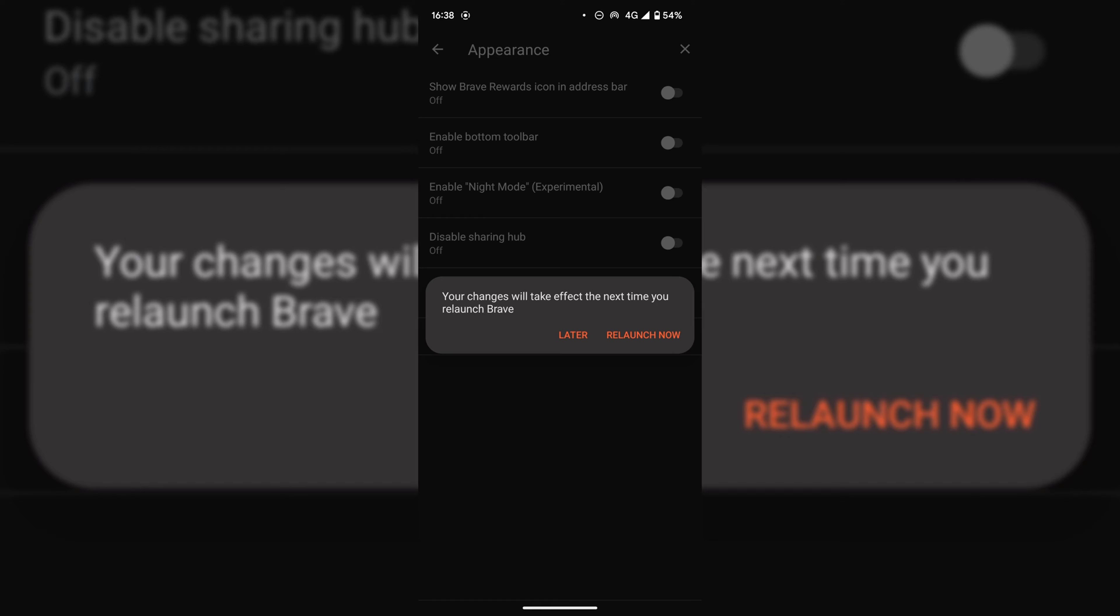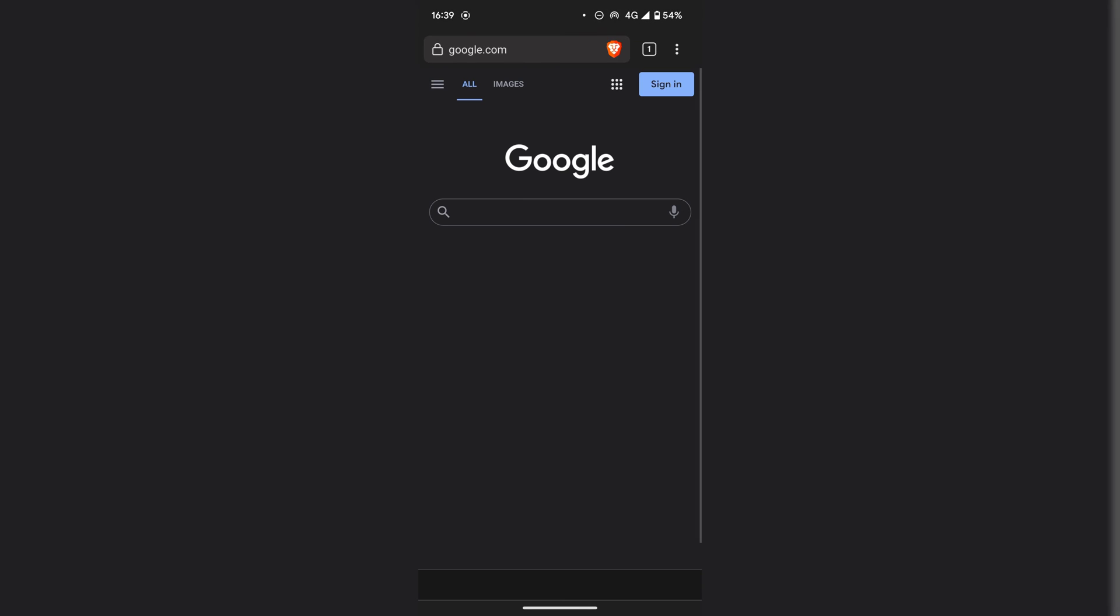You'll then be greeted with this notification which says your changes will take effect the next time you relaunch Brave. You have the option to relaunch later or relaunch now. I'm going to relaunch now so I'm just going to tap on relaunch now.